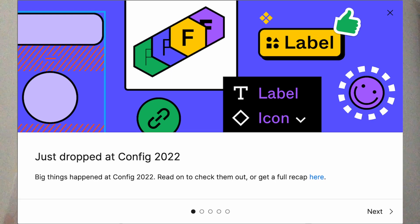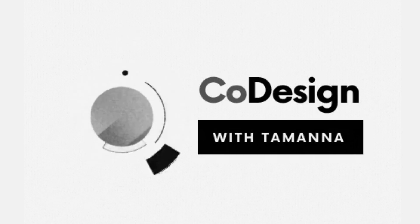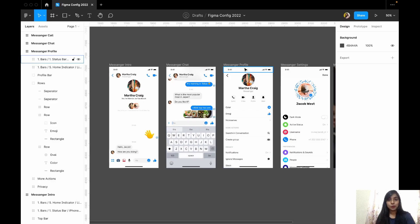Hey everyone and welcome back to my channel, CODESON with Tawanna. I am back again with the config event updates of Figma. Figma has many exciting features and many updates, so let's talk about our top 10 updates of Figma.